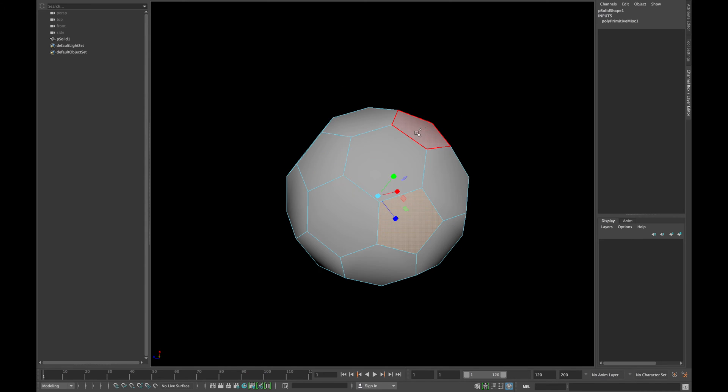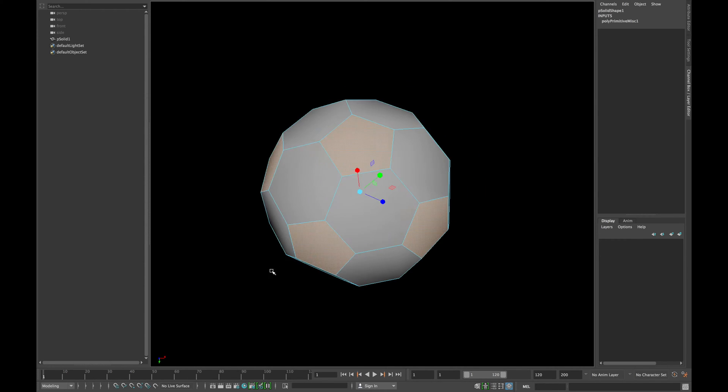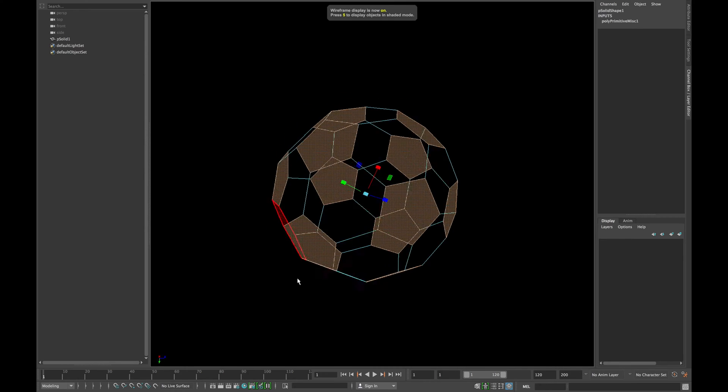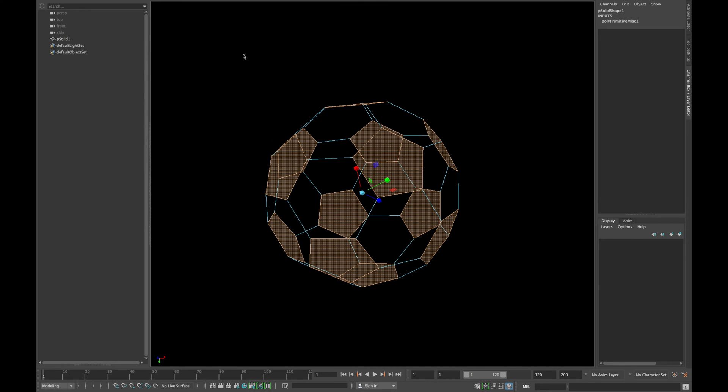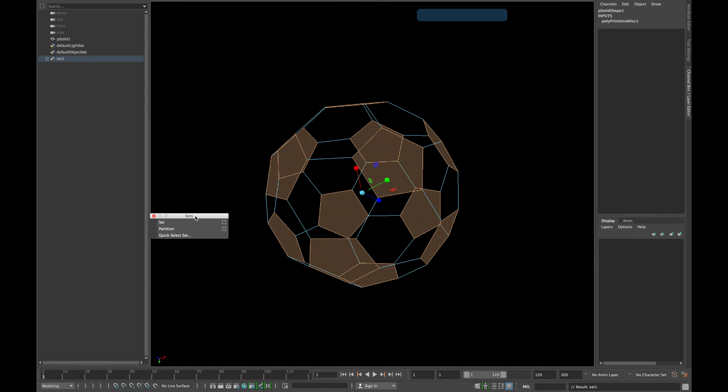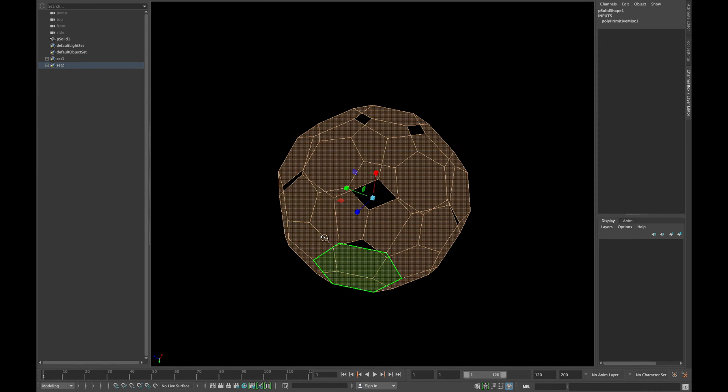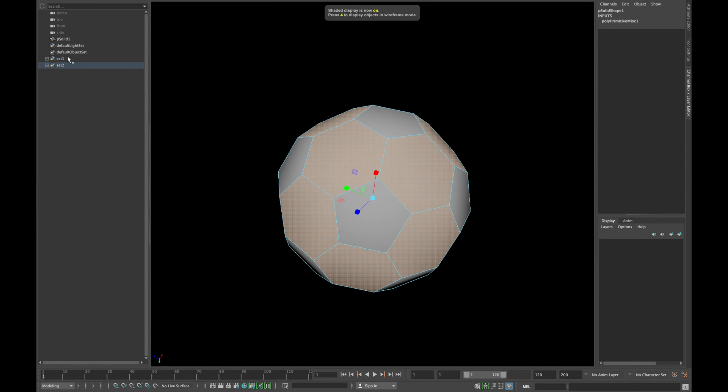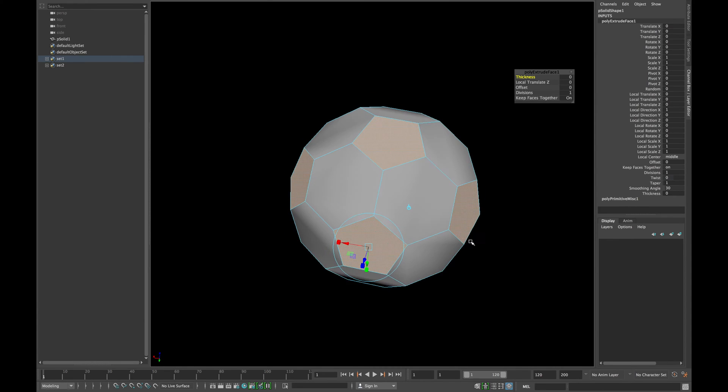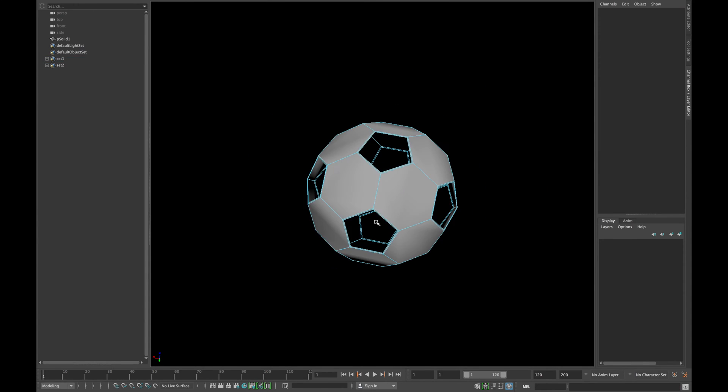Select all the 5 sided faces and create a selection set by going to create sets set. Now invert your selection and create another set. Right click on your first set and click select members and extrude those faces. Scale them a little bit and press delete.